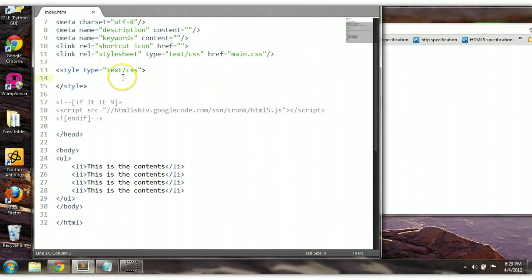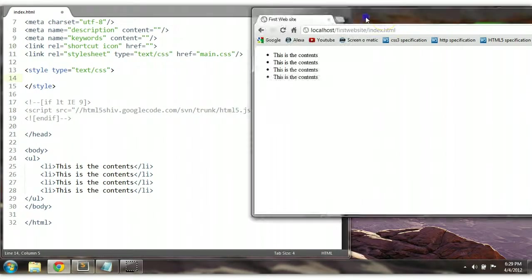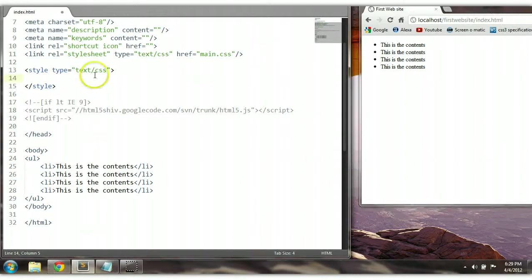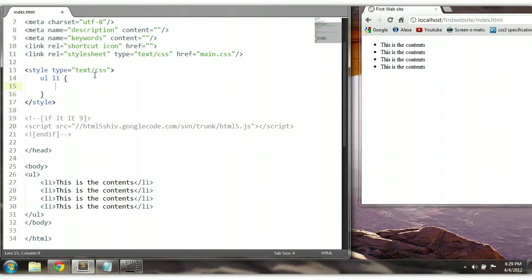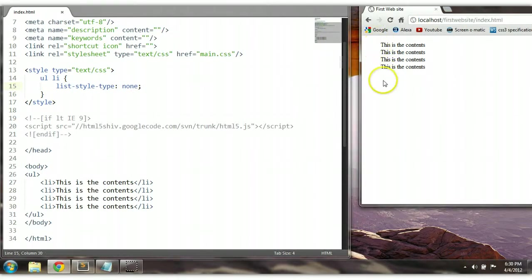First of all we can remove the style type. Let's make a reference to the list element — UL LI — and we can say list-style-type and we can say none. Ctrl+S to save and let's preview this. As you can see here, there is no style type.